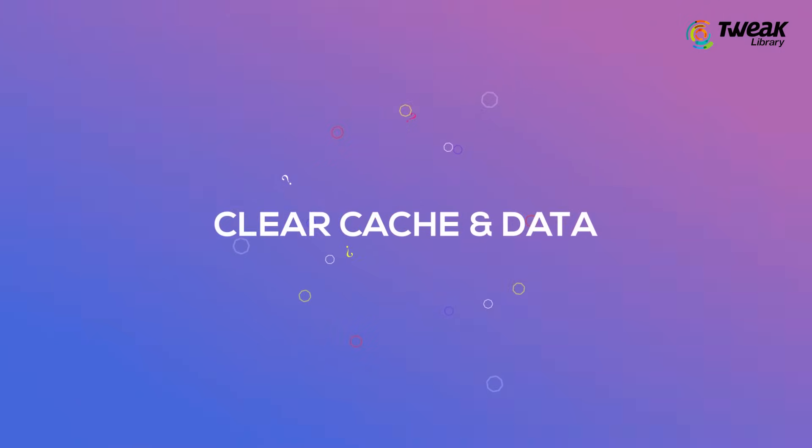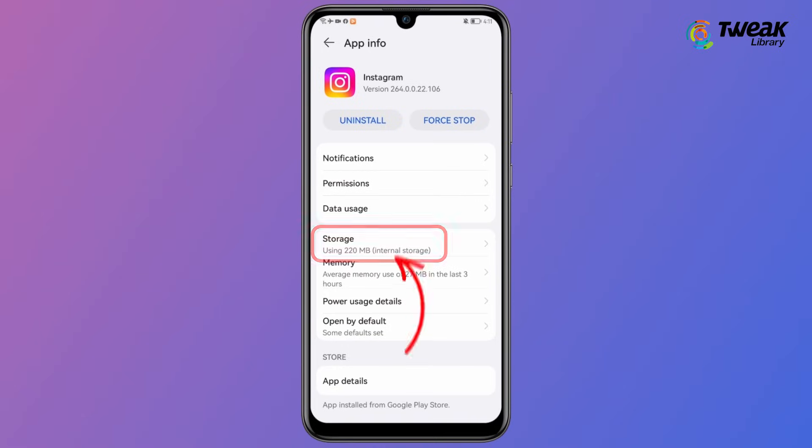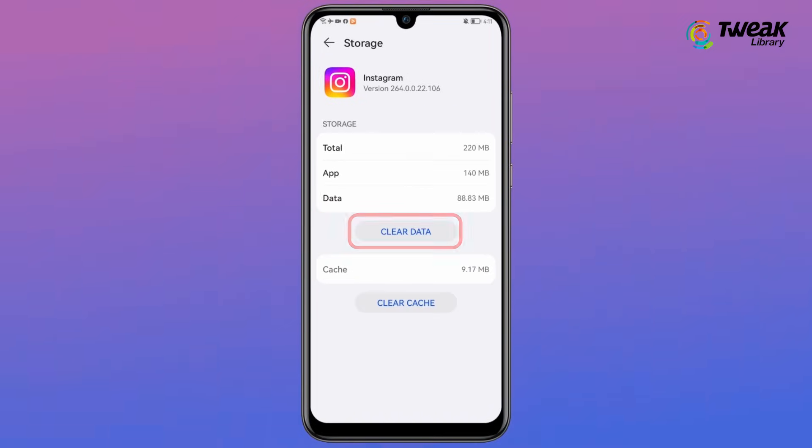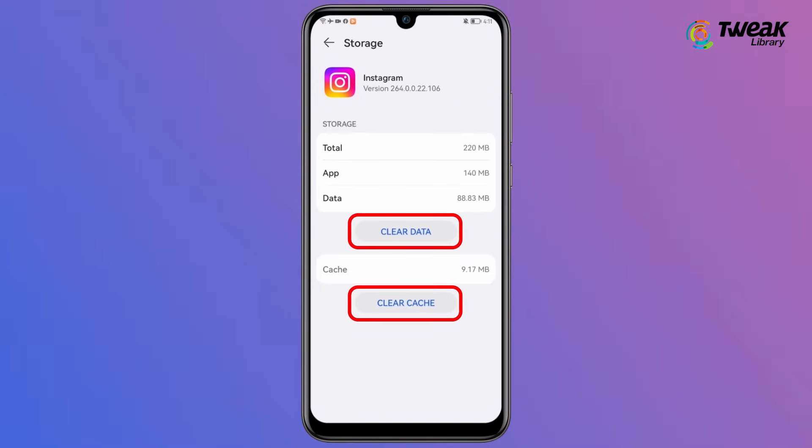Clear Cache and Data. In Instagram App Settings, tap on Storage and clear Data and Cache.